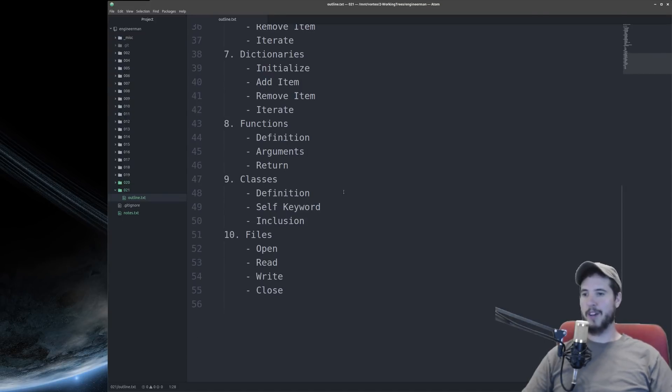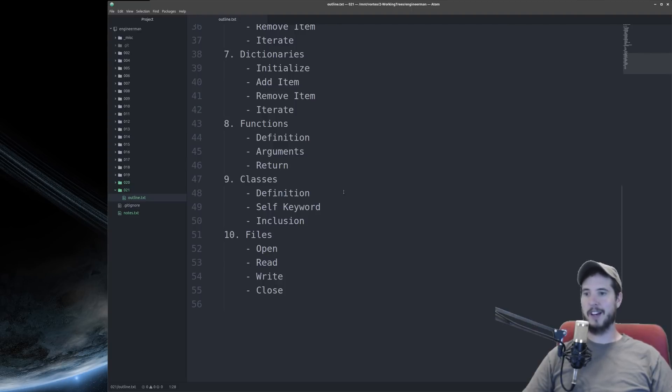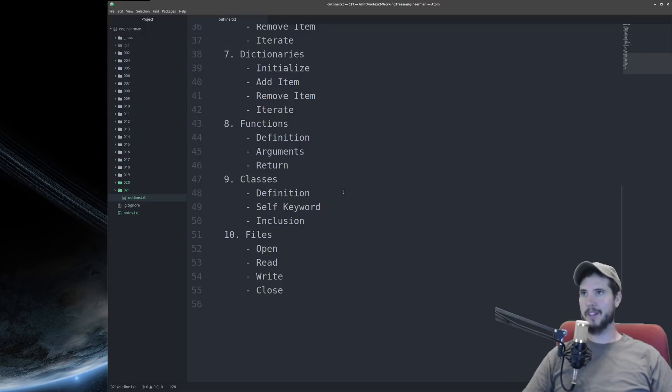Video nine will talk about classes. We'll talk about how to define a class, how to use the self keyword, and how to include it in another file for usage.